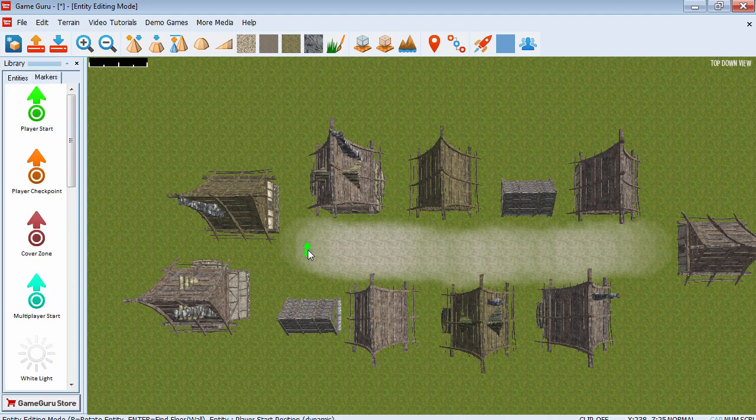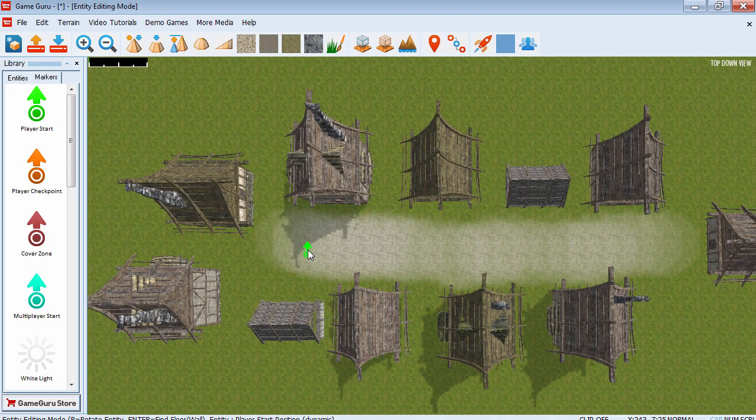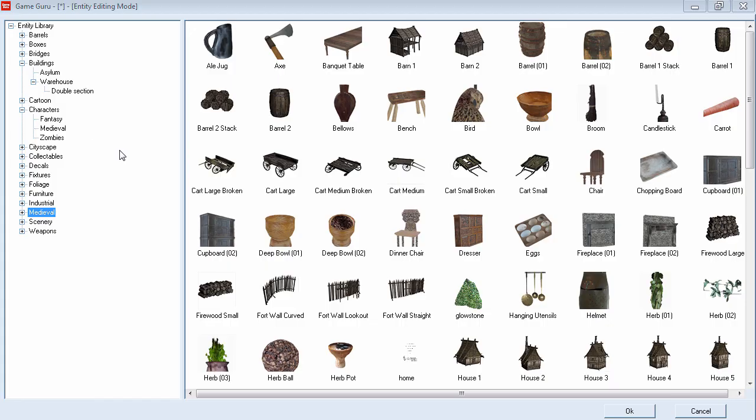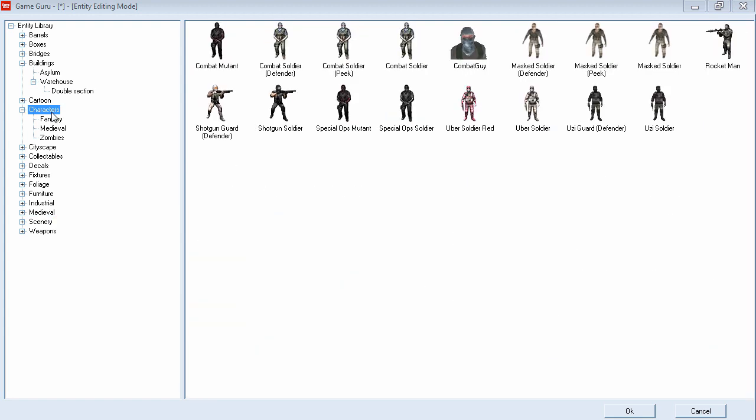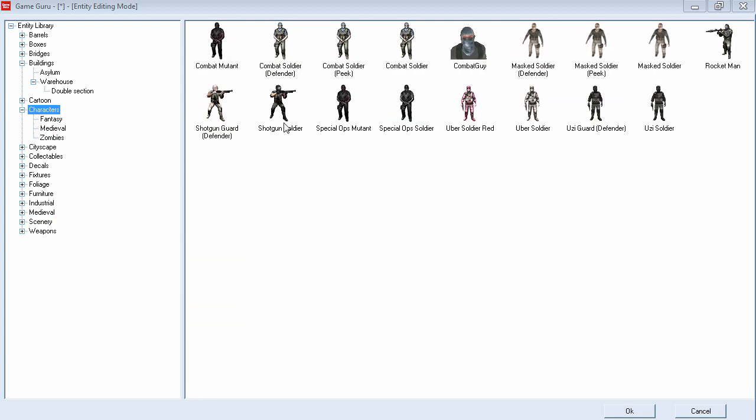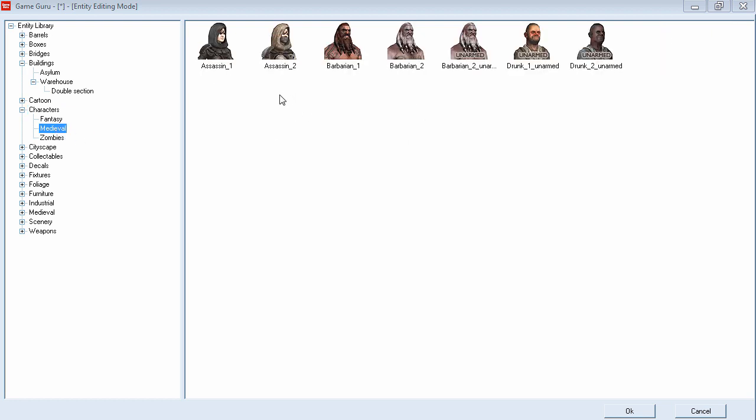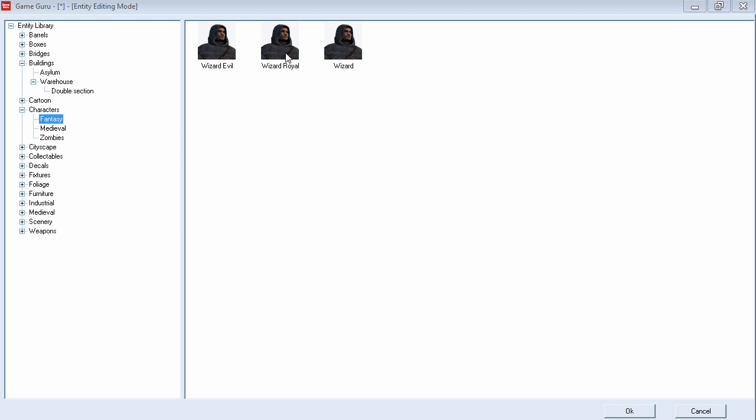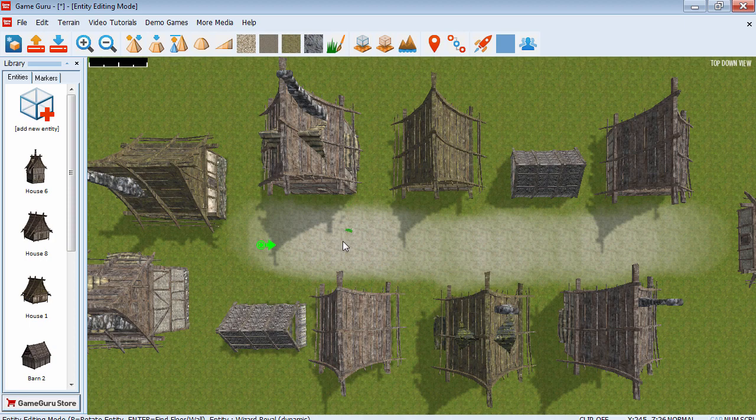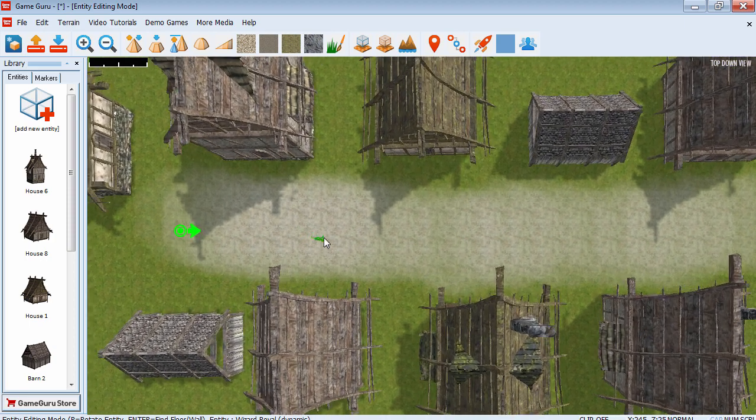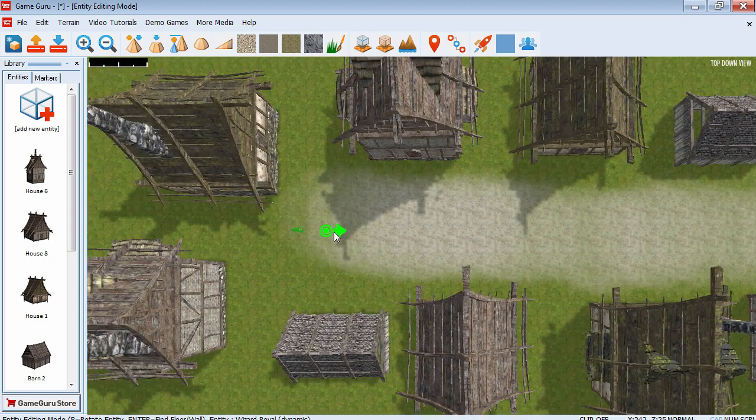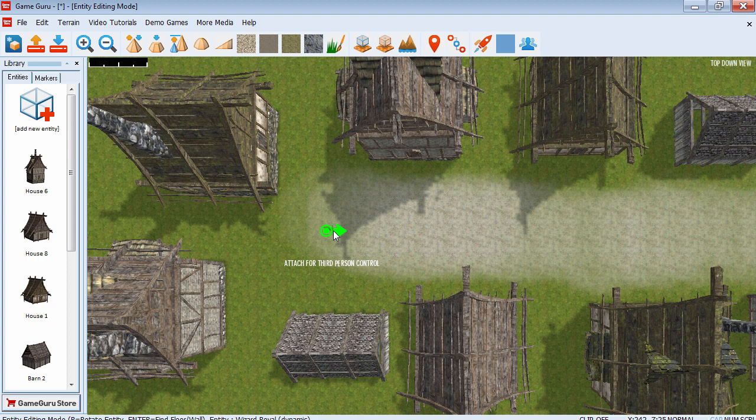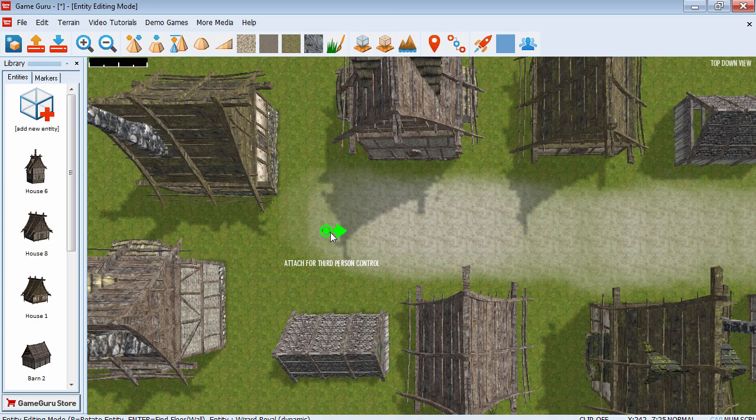Let's place a start marker. Alright. And I'm going to grab a new entity. I'm going to go to characters and grab the third person. And I'm going to grab the royal wizard. And when you drop this into the start checkmark, you get this attached to third person control. So I'm going to click yes.